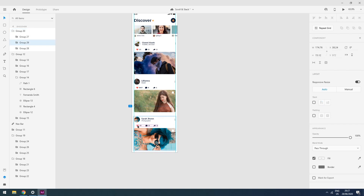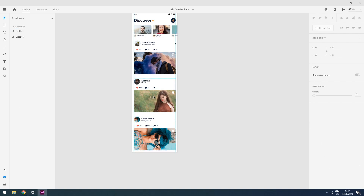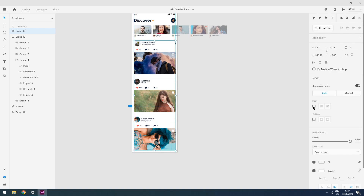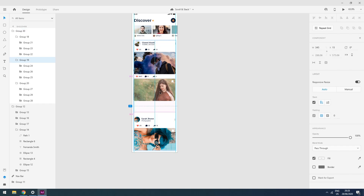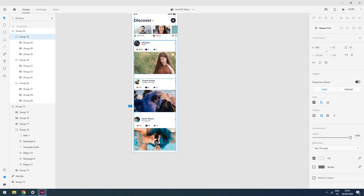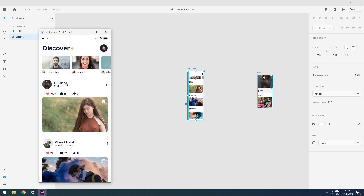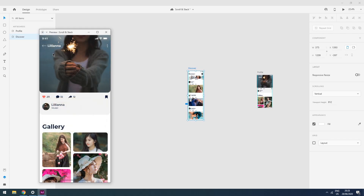I want the girl to be on top and the guy in the second position, so I simply click this group and drag it up. As you can see, it again takes care of my spacing. Now let's check if prototyping still works with the stacking feature. I click the play button and as you can see the trigger is still there.